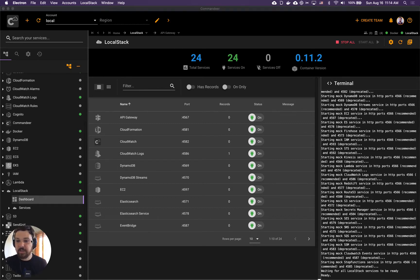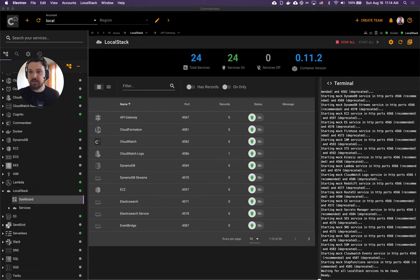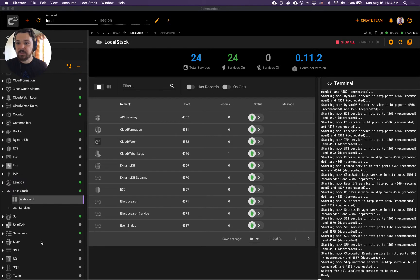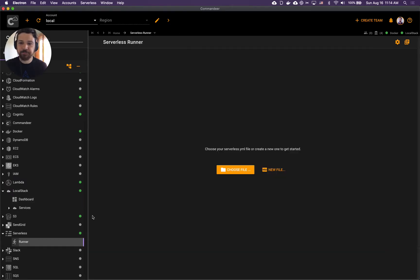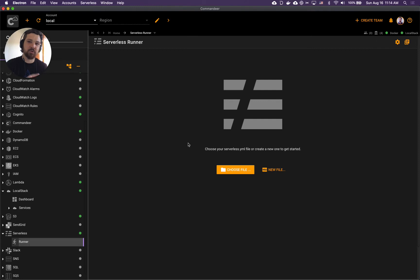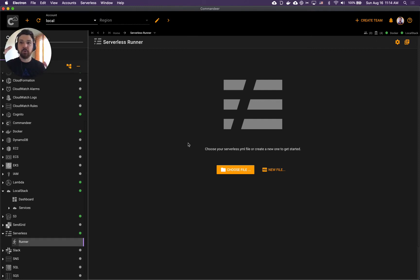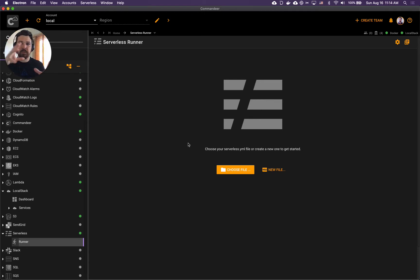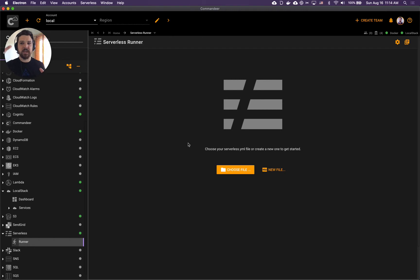Next up is serverless itself. Let's go to serverless runner. Serverless runner is the UI runner for serverless framework. First thing first, once you arrive you want to choose your serverless YAML file.